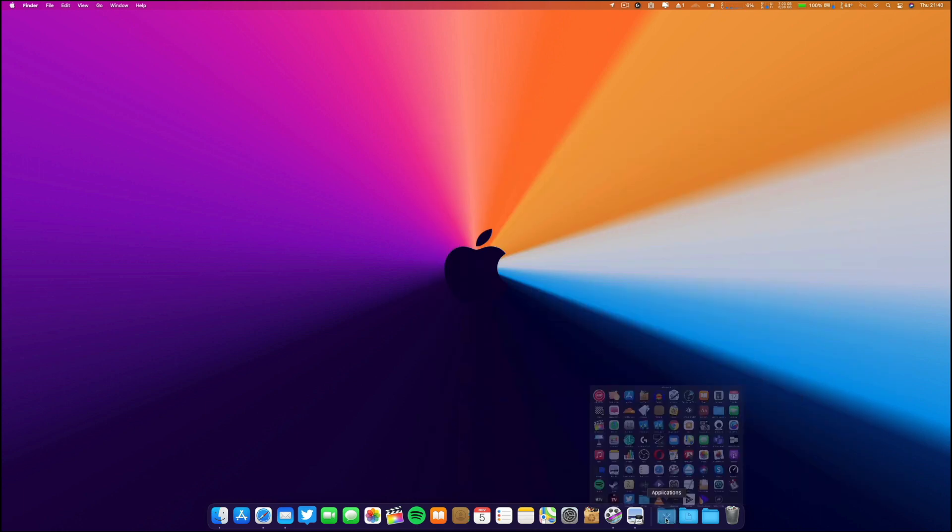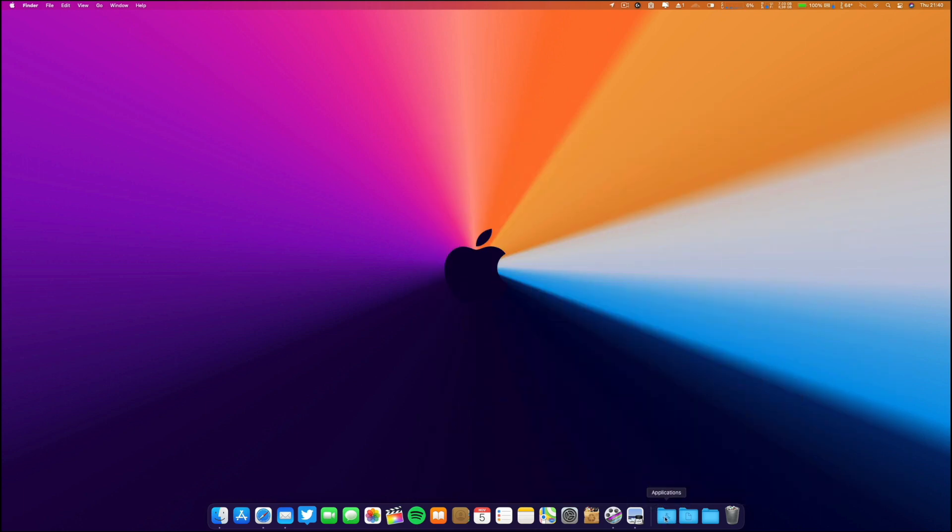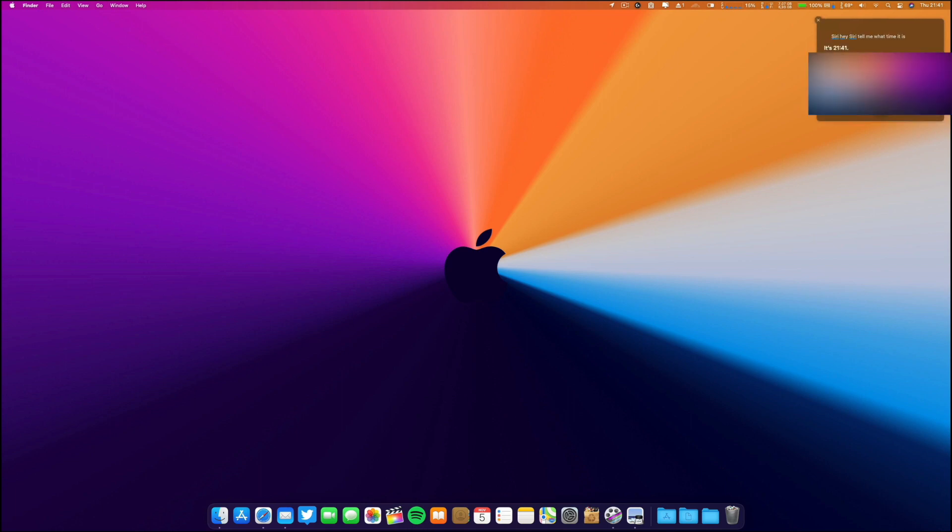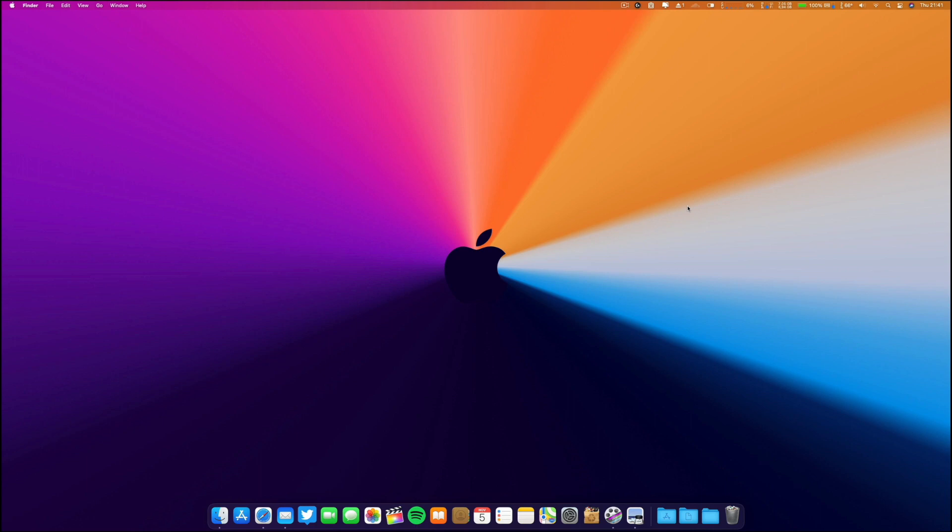Let me test here Siri. Hey Siri, tell me what time it is. [Siri responds: It's 21:41.] Okay, so everything seems to be okay for now.